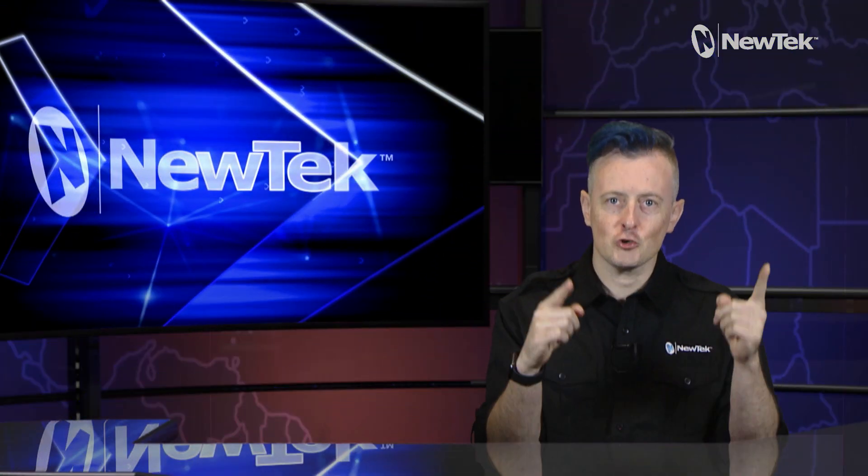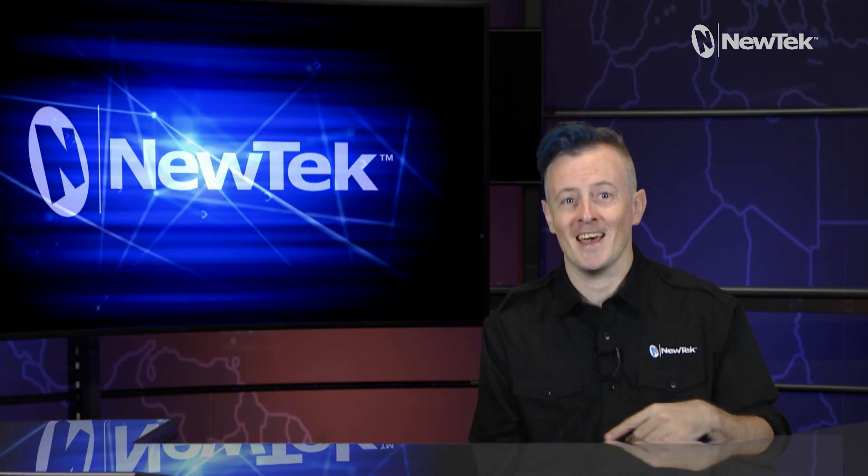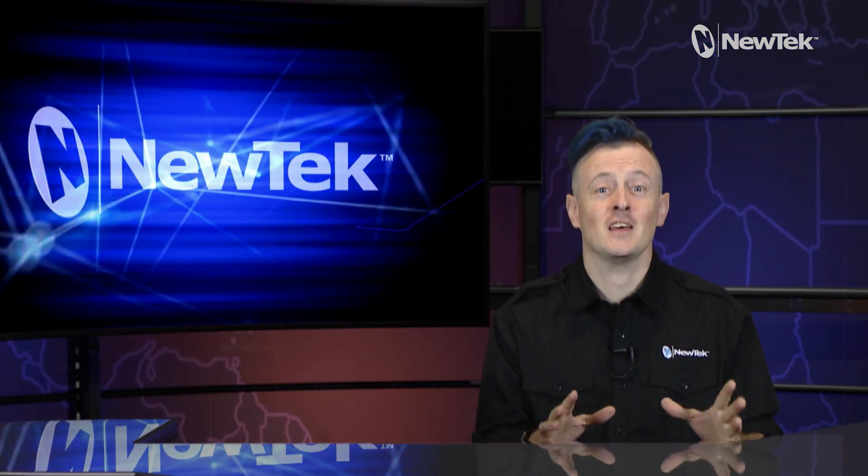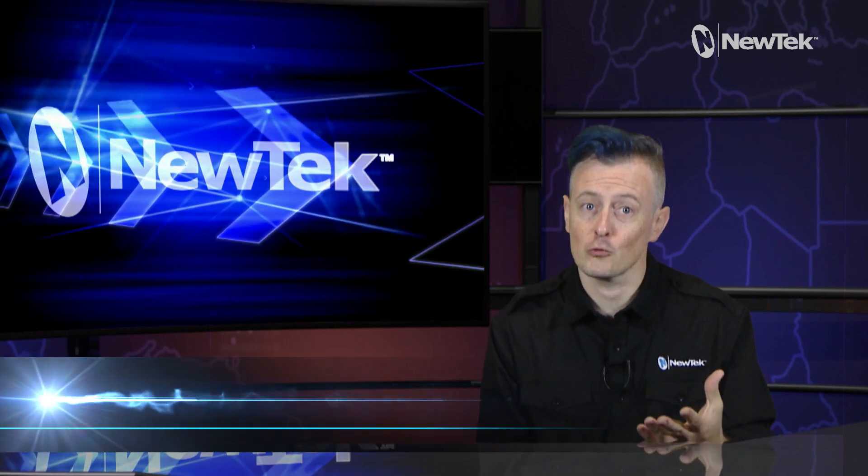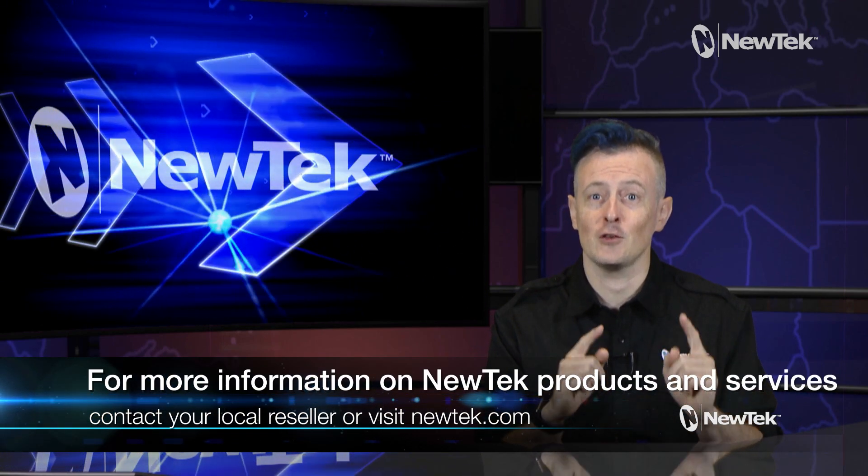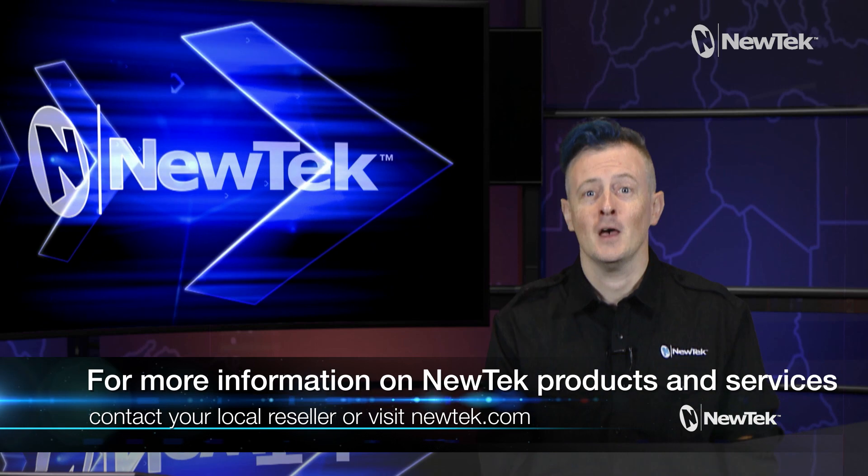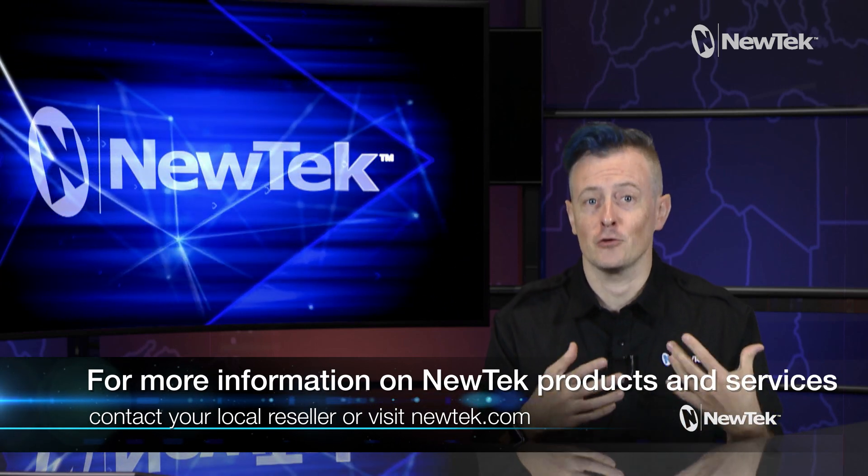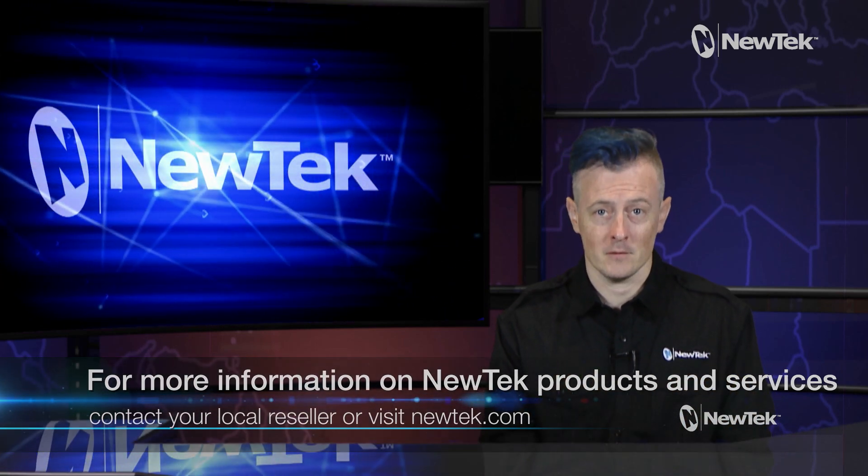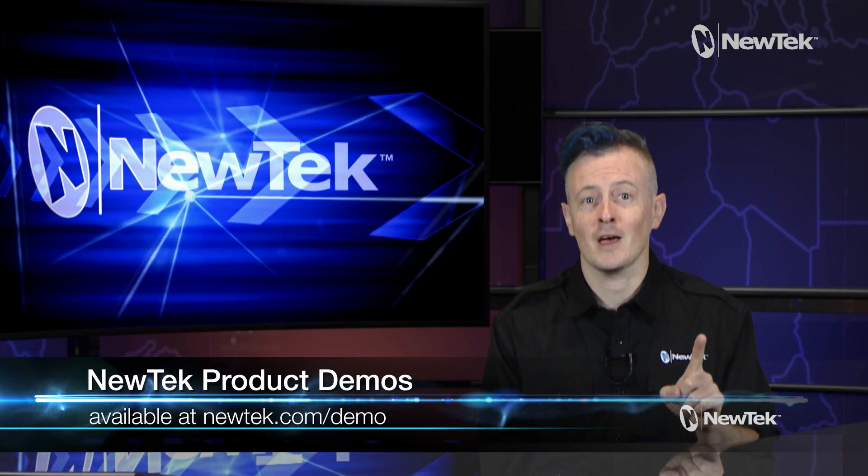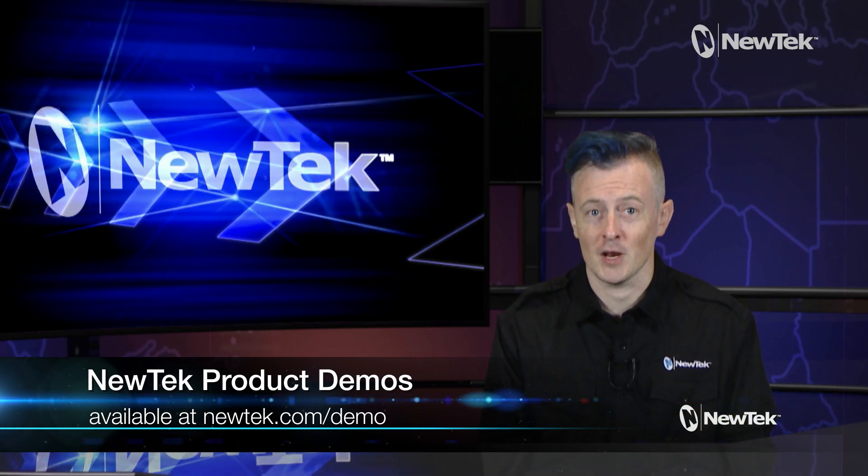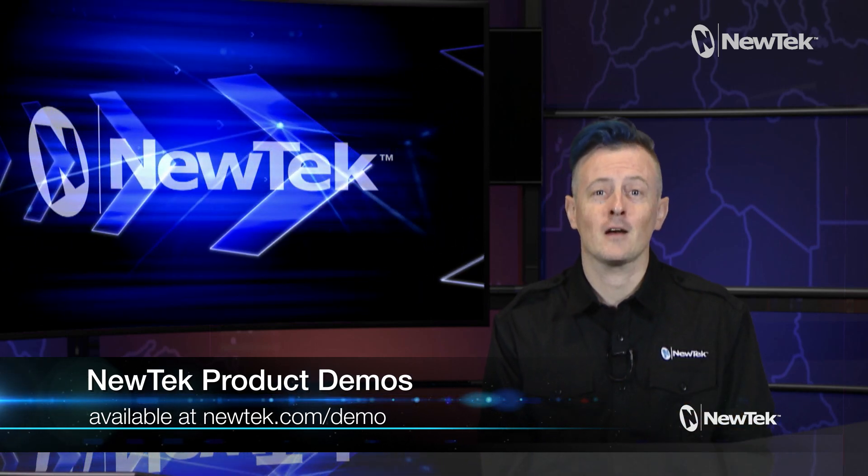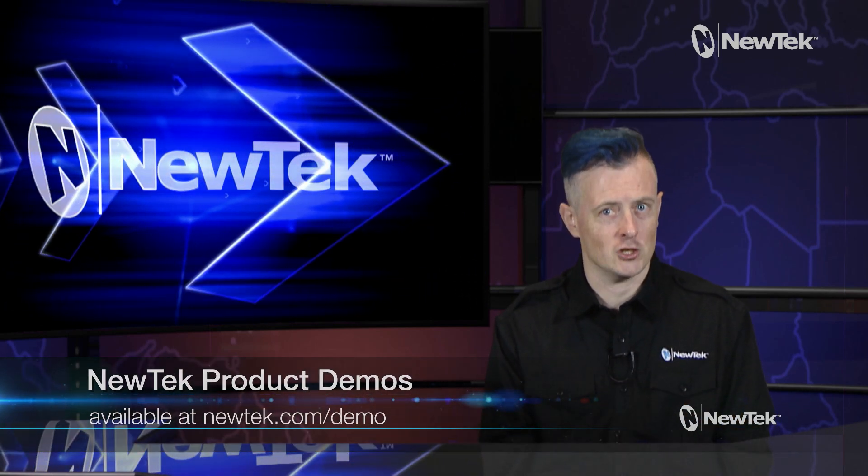Control panels coming in clutch yet again! These things are awesome and I highly recommend contacting your local reseller or visiting newtech.com to find out more about them and other NewTek products and services. And don't forget you can sign up for a NewTek product demonstration at newtek.com/demo to see them in action.